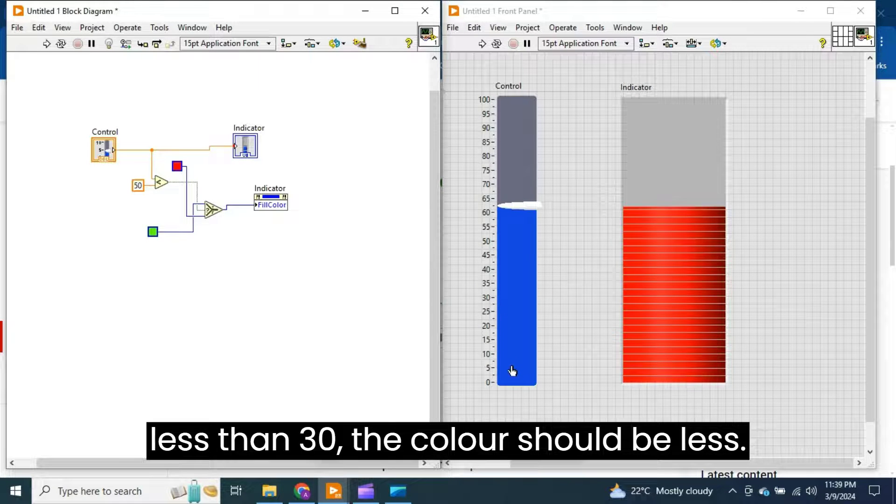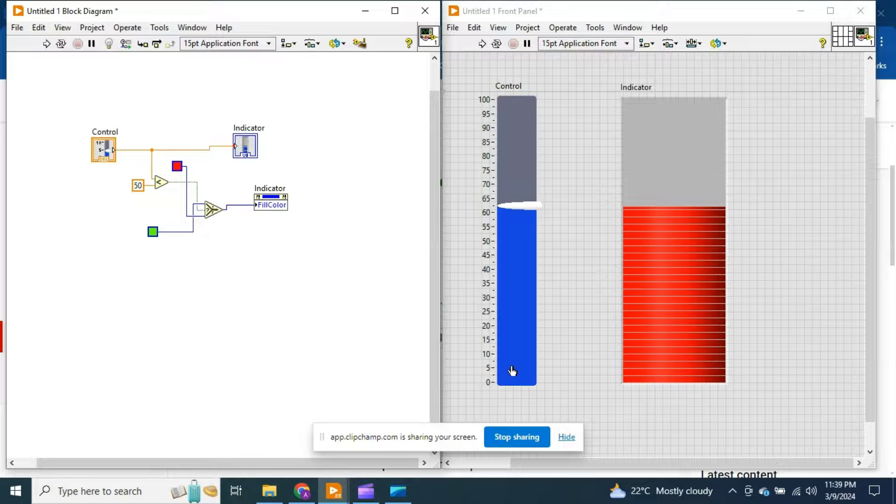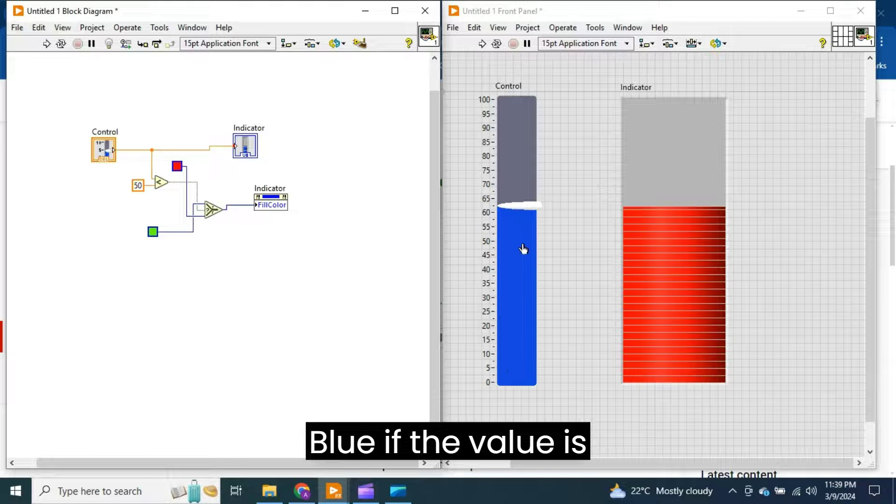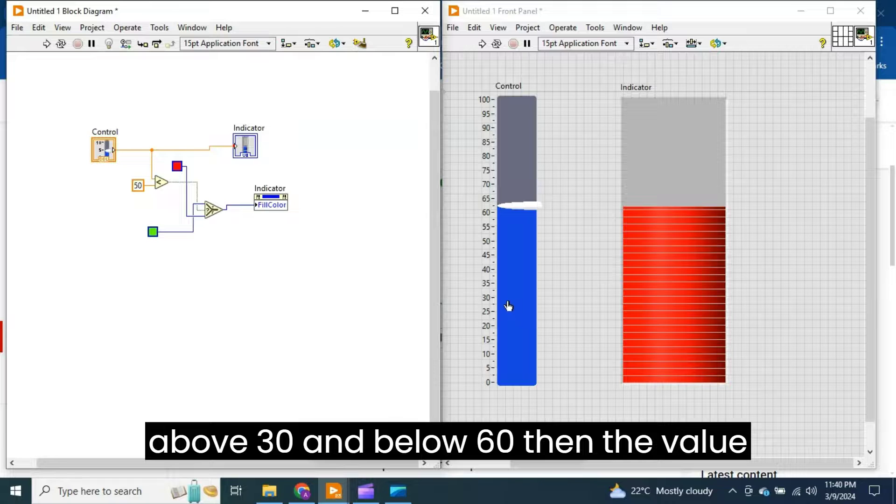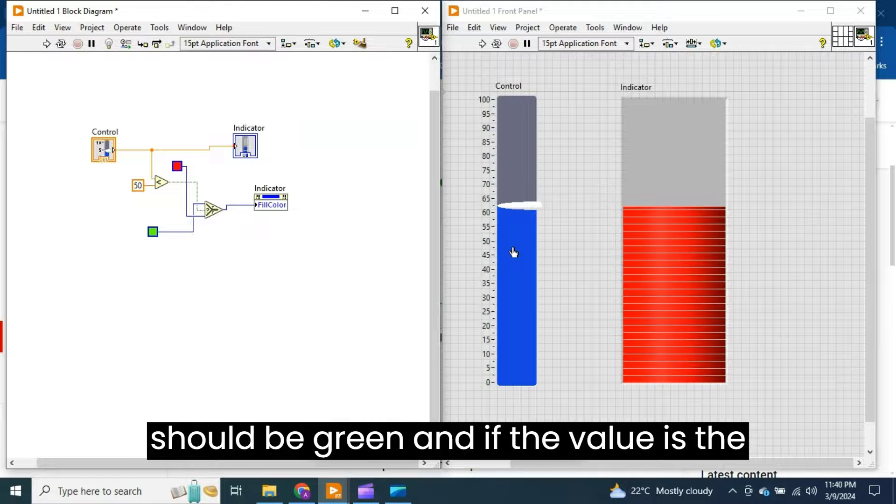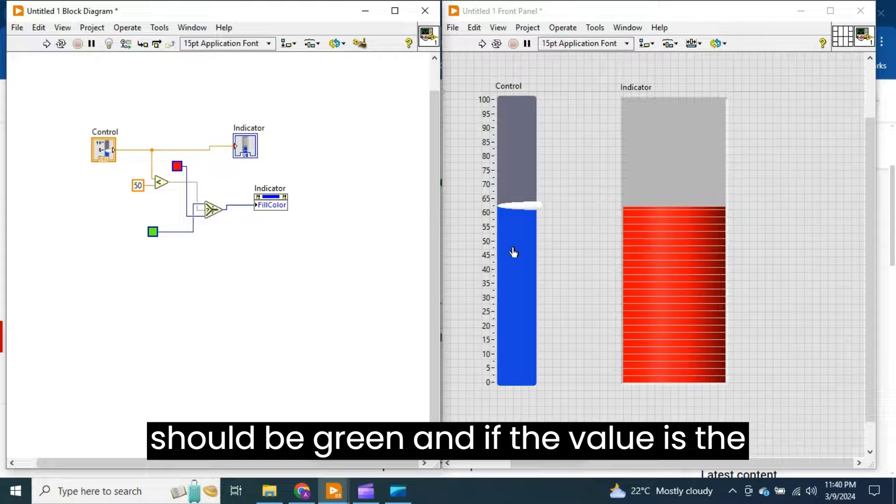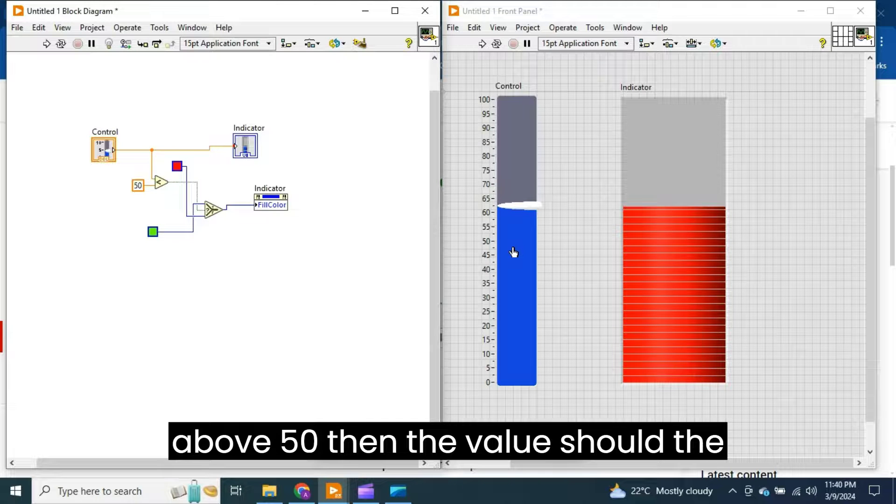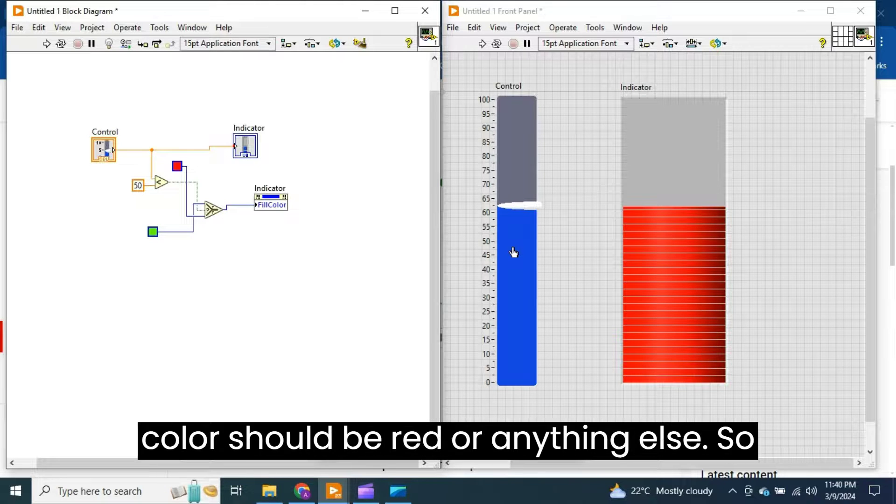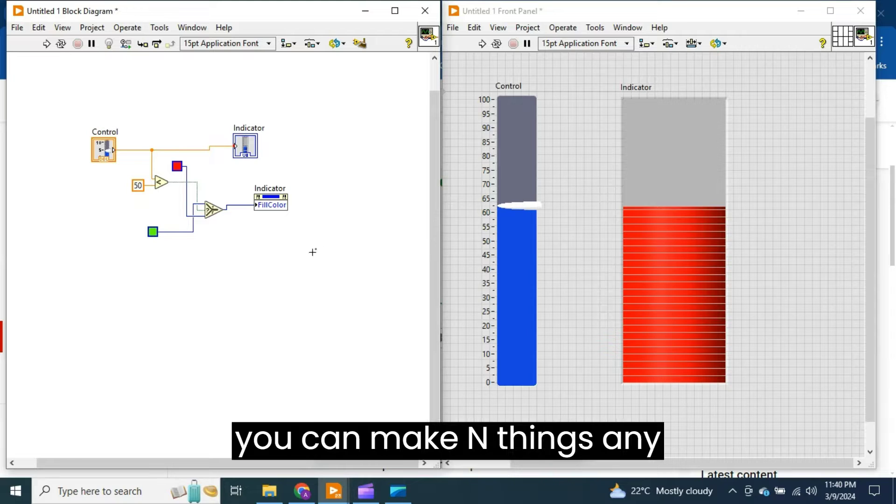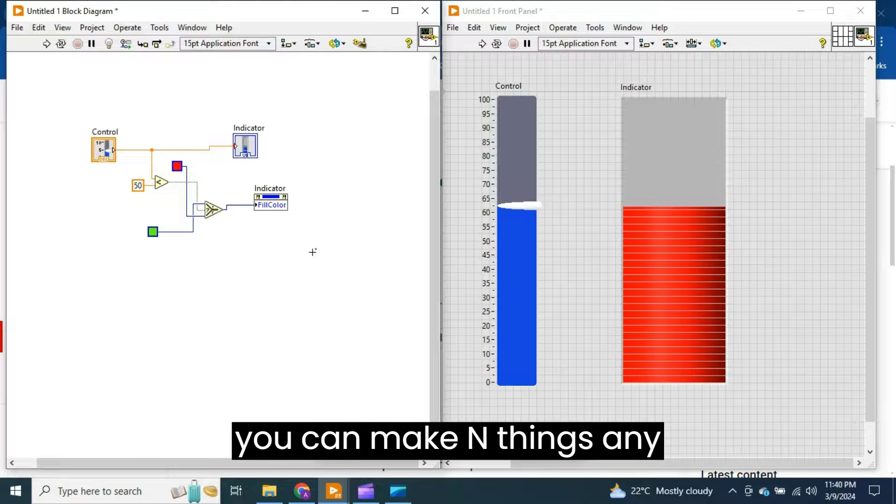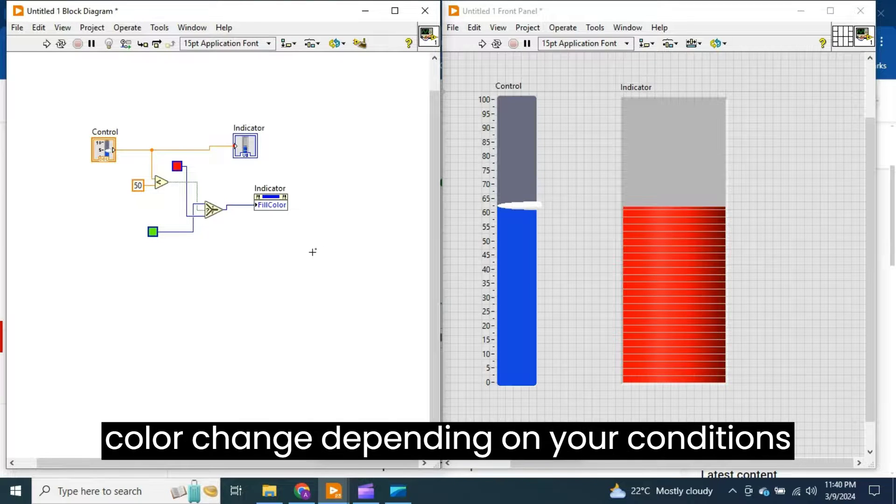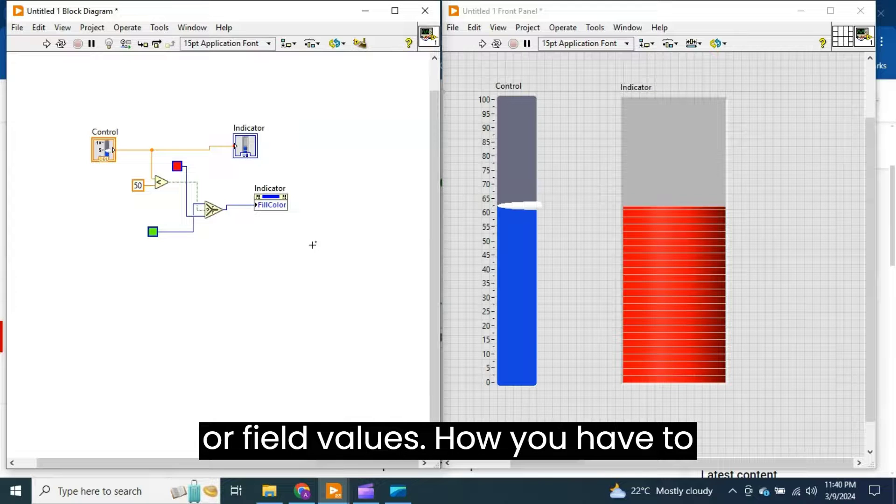If the value is less than 30, the color should be blue. If the value is above 30 and below 60, then the color should be green. And if the value is above 50, then the color should be red or anything else. So you can make any color change depending on your conditions or field values.